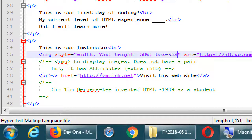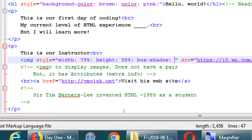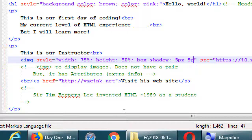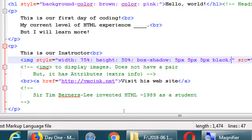It's called box-shadow. This one's special — the value is a little more complex. Just write this for now: box-shadow: 5px 5px 5px black; — make sure you have spaces between the values. Save it and run it to see what it looks like.